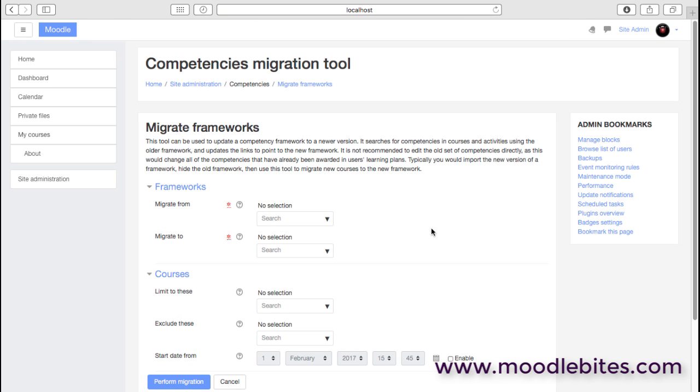You can migrate what we call competency frameworks. So if you have a framework that you use this year and it changes next year, then you'd want to migrate it. You don't really want to edit the old framework that you established because that will actually affect users. The way to do it is to migrate it, which is really basically a duplicate, and then you can edit that new framework.